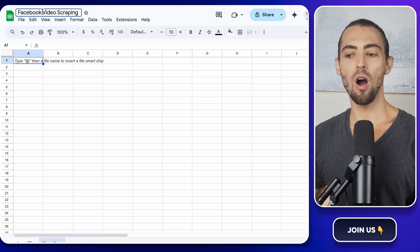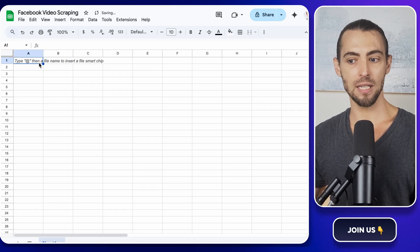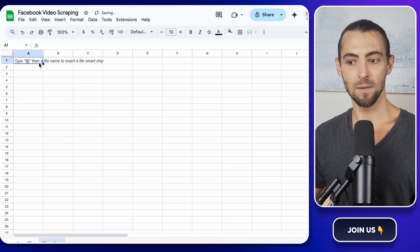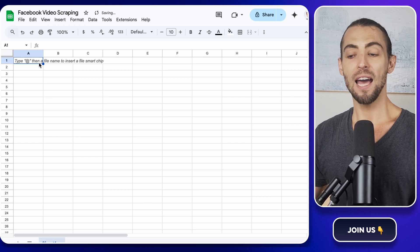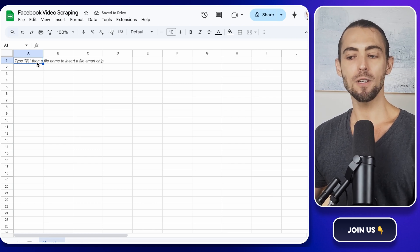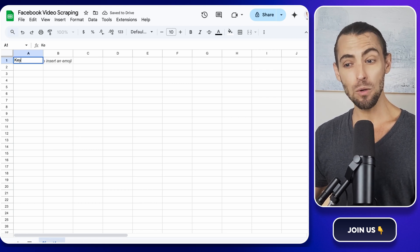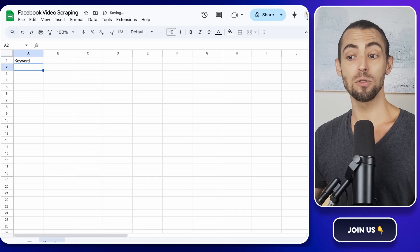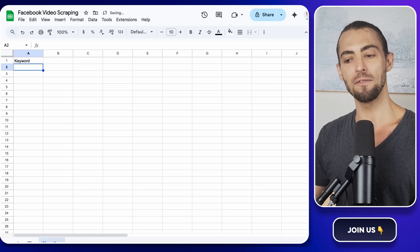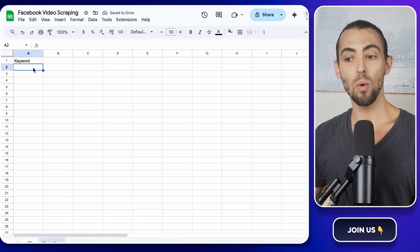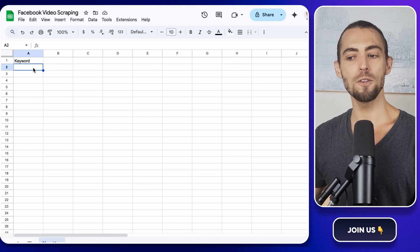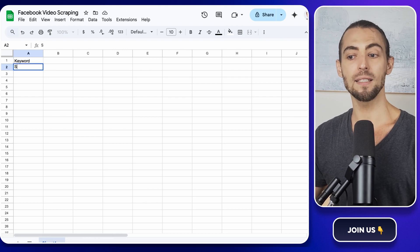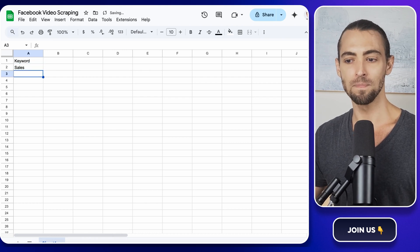This is where all of our scraped video links and other details will land. Once your spreadsheet is open, head over to Sheet 1 and name the first column keyword. This is where you'll list the search terms you want to use to find videos. You can add as many as you want, but for now, just type in a few keywords related to the type of videos that you're interested in.